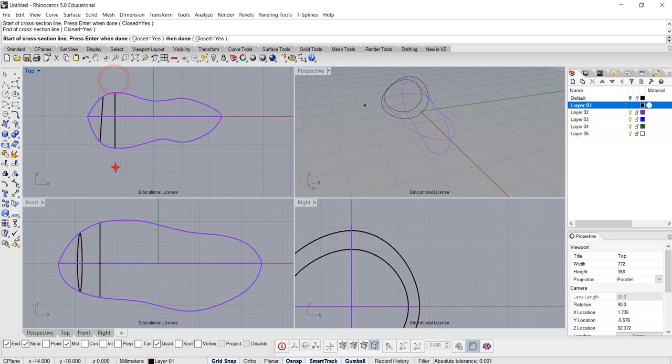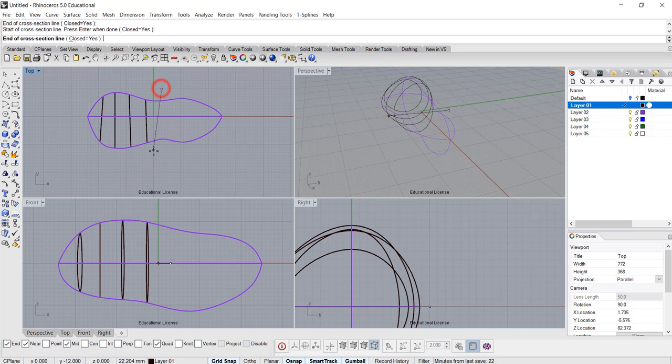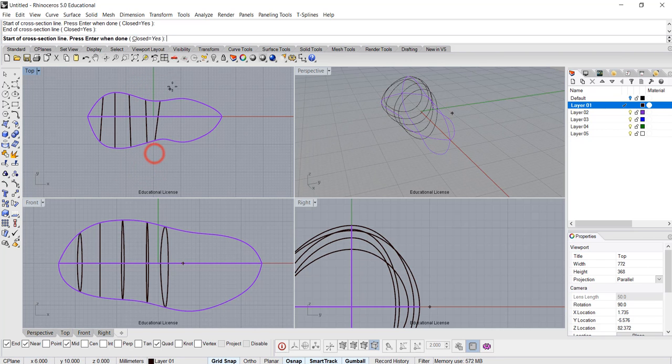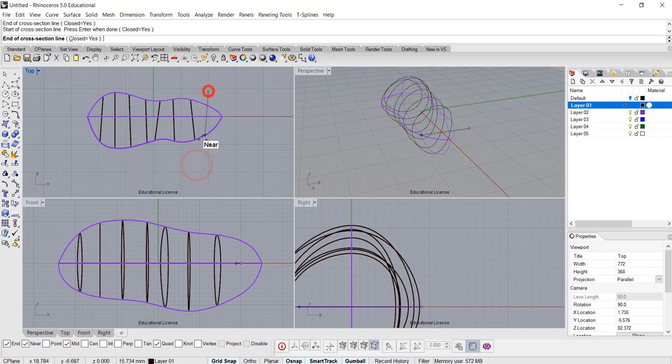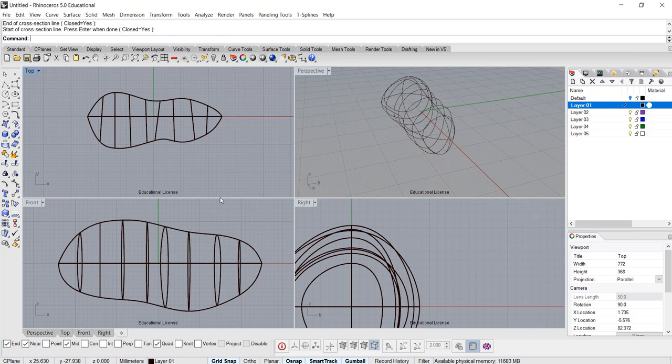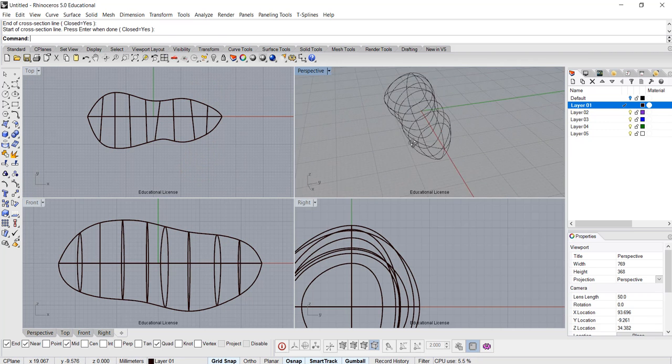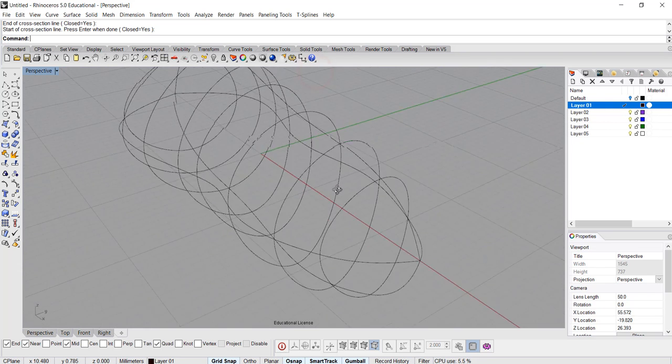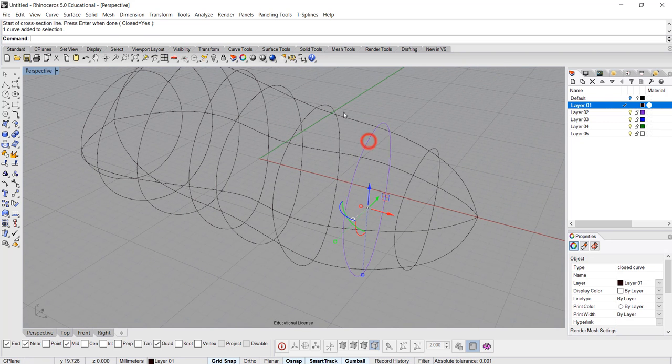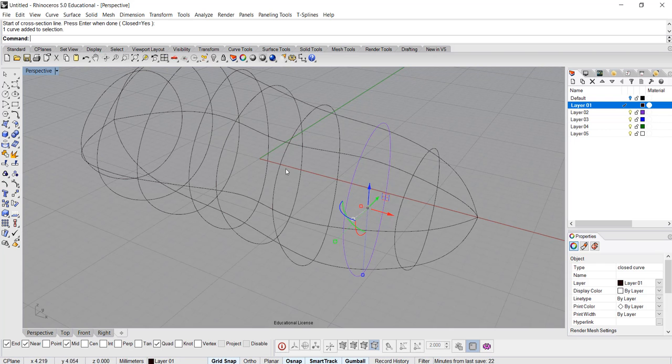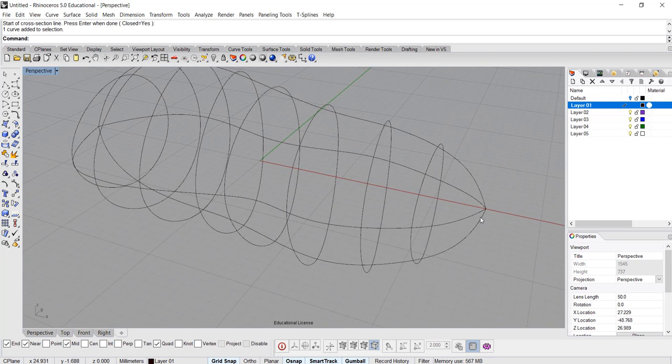Whatever you draw becomes the cross-section. You can do as close as you want, as many as you want, because we're going to use those lines to edit our points. Now look at perspective. I have those cross-sections that happen in between those four curves I drew earlier.